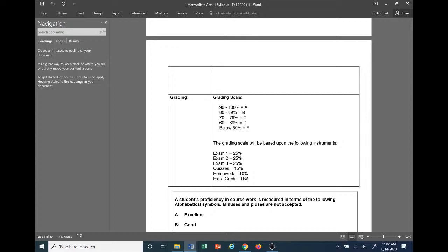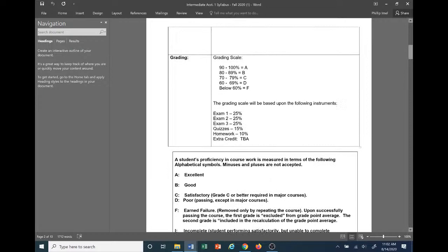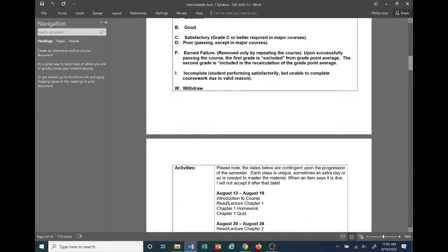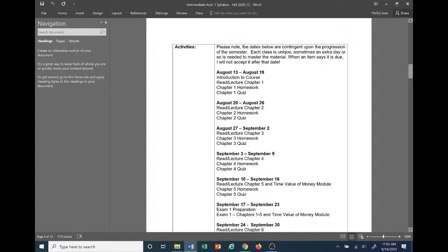There will be extra credit available in the course, but that will be announced at a later date during the semester, so just be on the lookout for that. Student proficiency in the course is measured as follows: A is excellent, B is good, C is satisfactory, and so on. You can read through this on your own time.